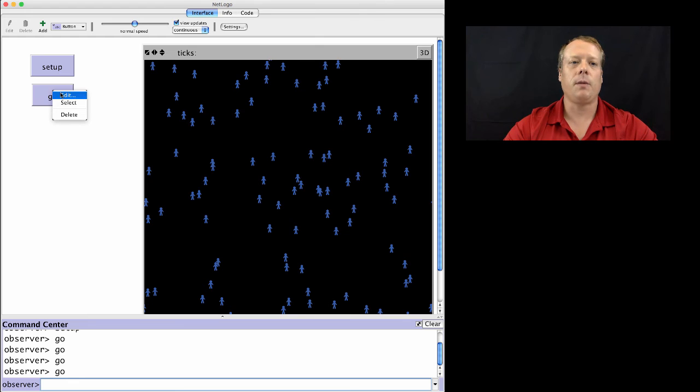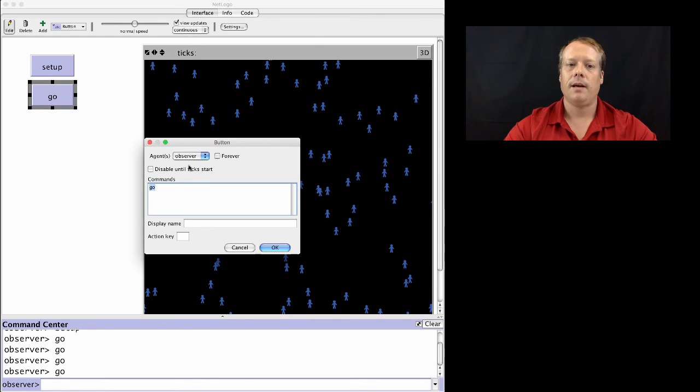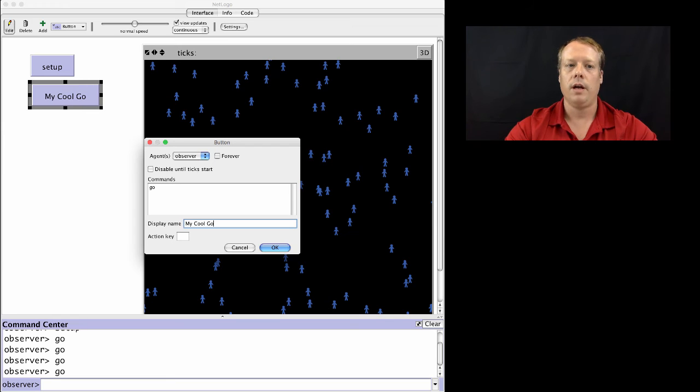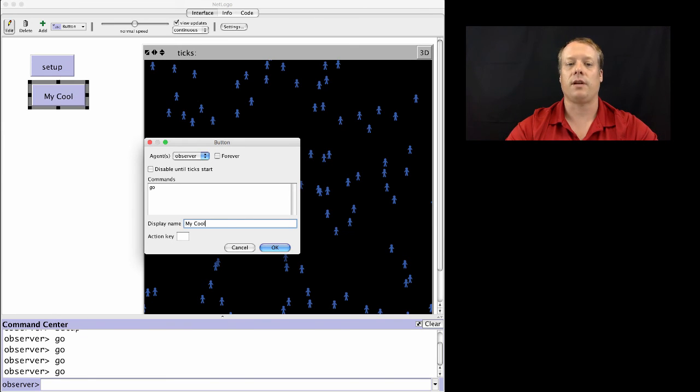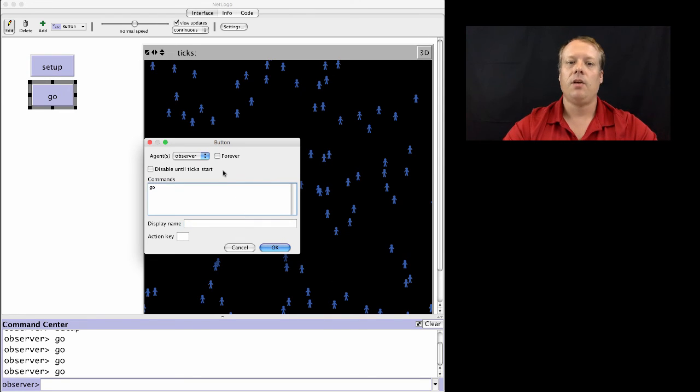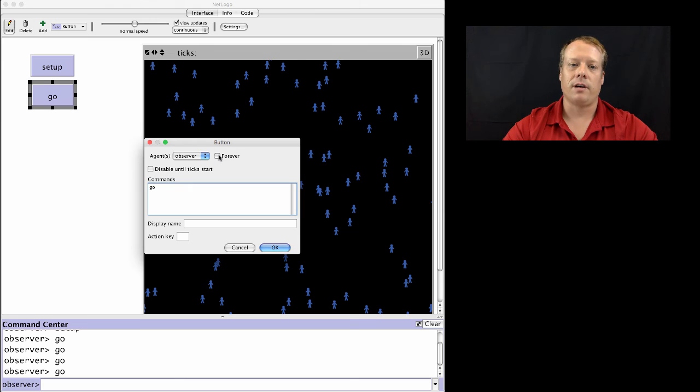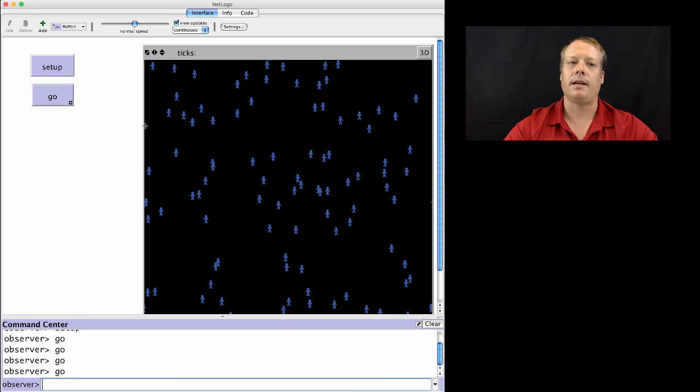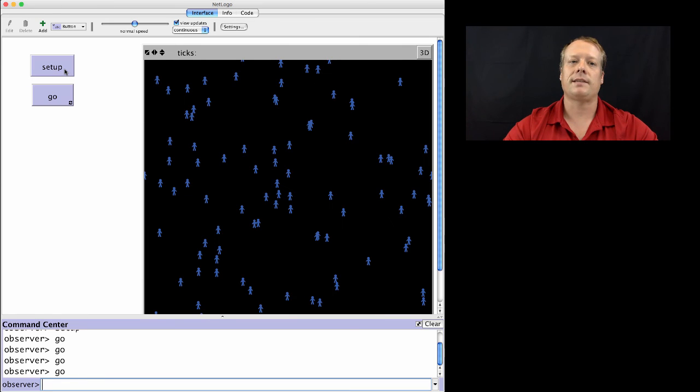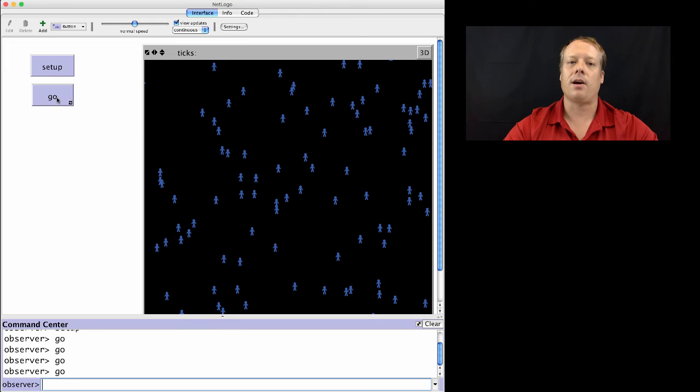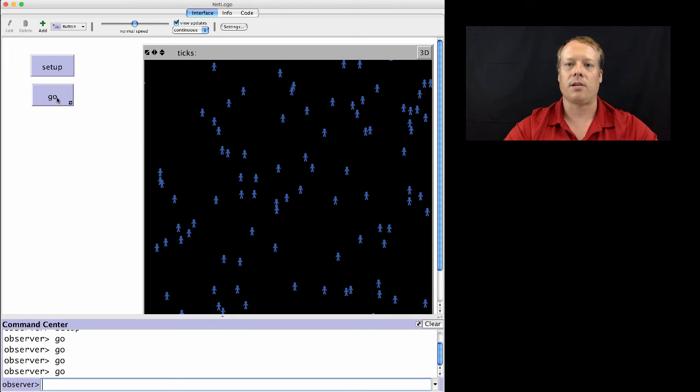Now, one small note, and you can right-click or control-click to pull up the edit on a button, I could give the actual button name a different name than the command it's executing. So this can be like, my cool Go, and that's what it'll say even though it's executing the command Go. There's no relation between them. If you don't leave anything for the display name, it'll just give the command as the name. There's also a button here called Forever. And what Forever does is it says, keep executing this command until I push that button again. So if I hit Setup now and I hit Go, you'll see it just keeps running. And then when I hit Go again, it stops the model from running at that particular point.